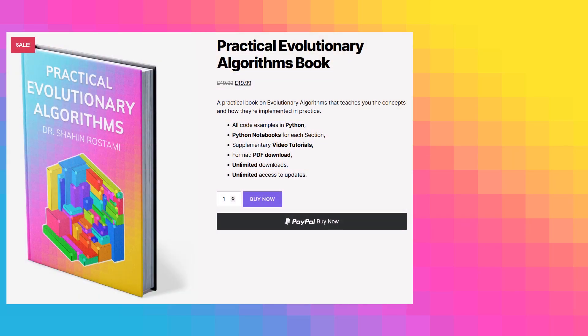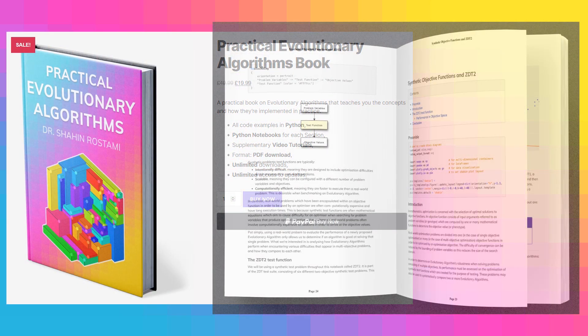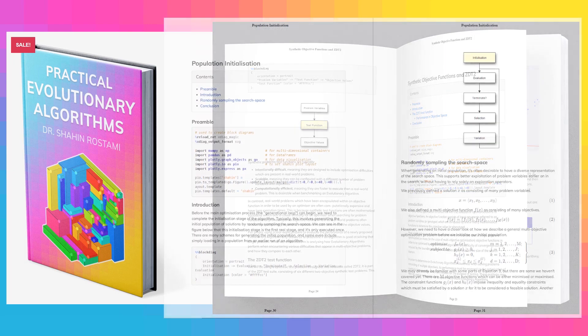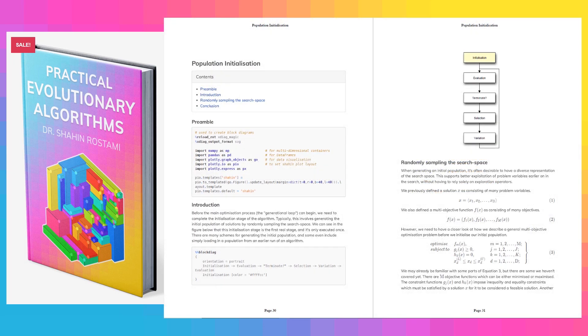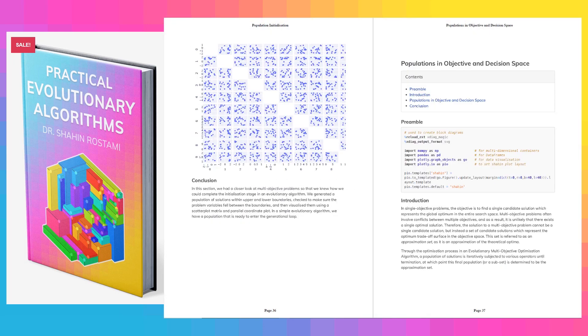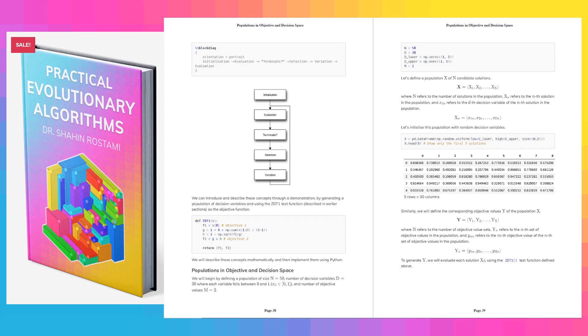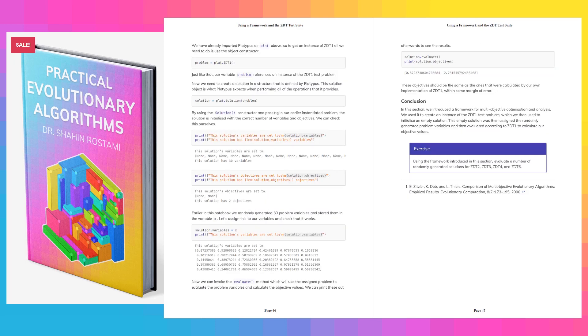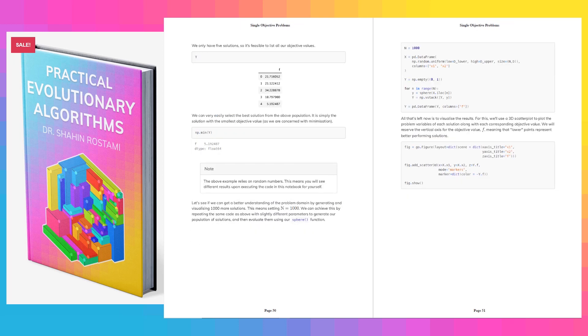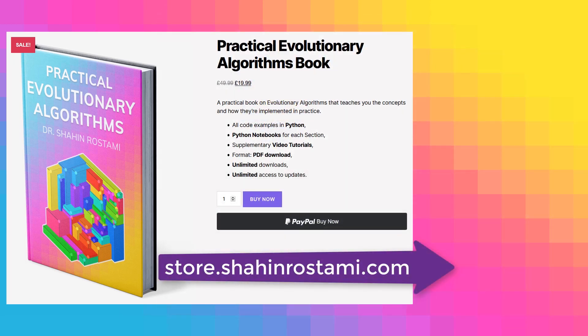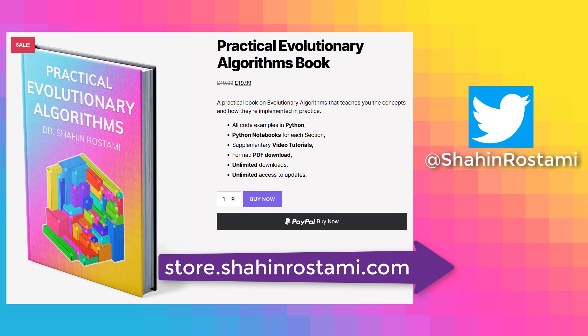If you're enjoying these videos, you can learn more and support this work by getting my book on Practical Evolutionary Algorithms. It's a practical ebook that teaches you everything from the concepts to how evolutionary algorithms are implemented in practice. All the code examples are in Python with Python notebooks for each section. You'll have unlimited updates when new sections are released and access to these supplementary video tutorials. Check it out by clicking the link in the description below or by visiting store.shahinrastami.com directly. You can also subscribe to this channel or follow me on Twitter for updates.